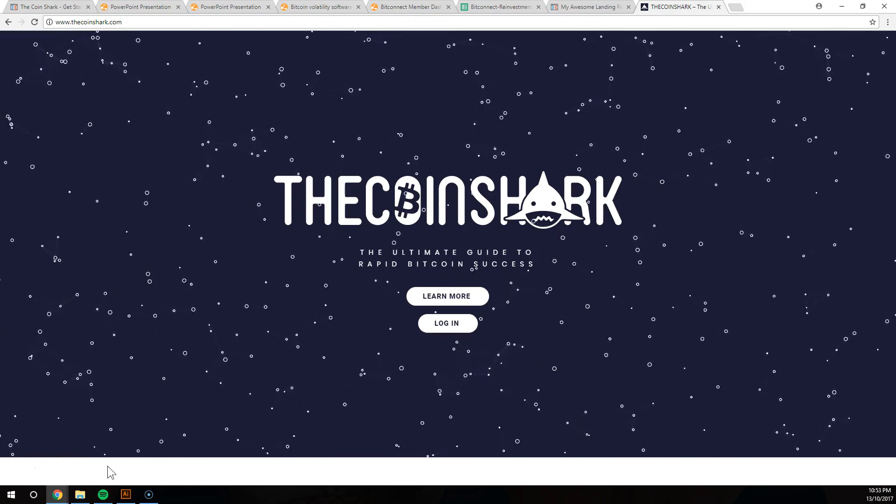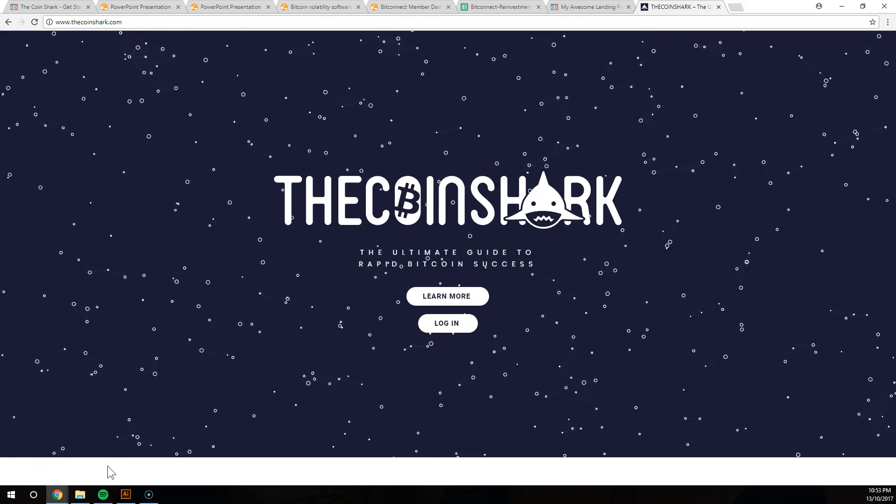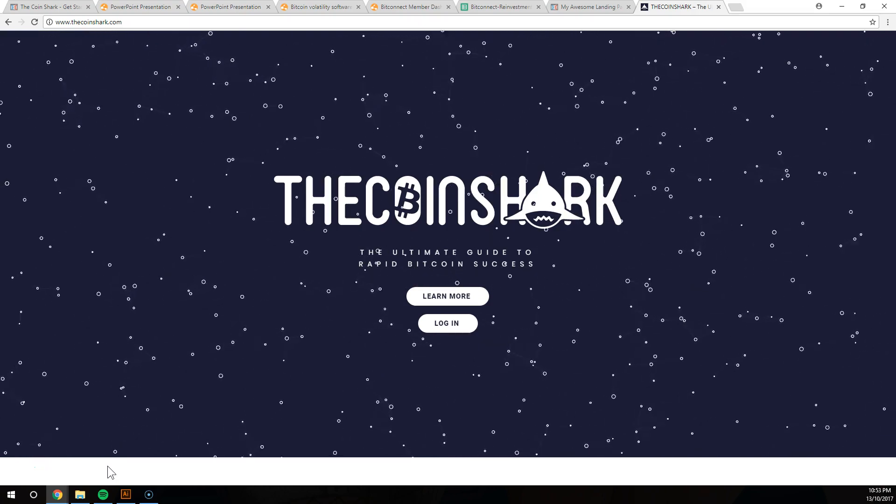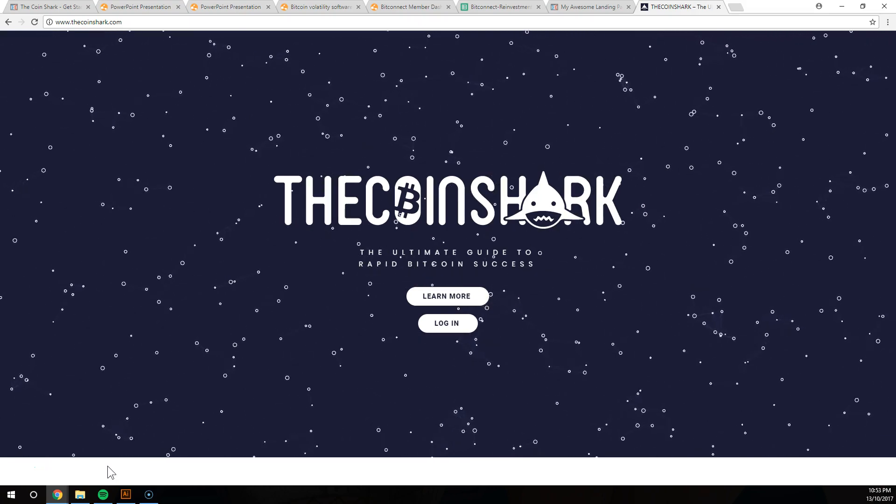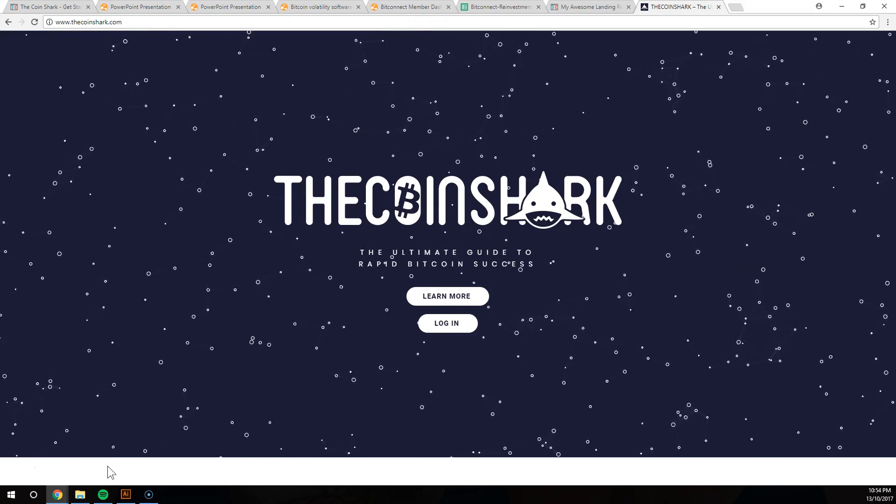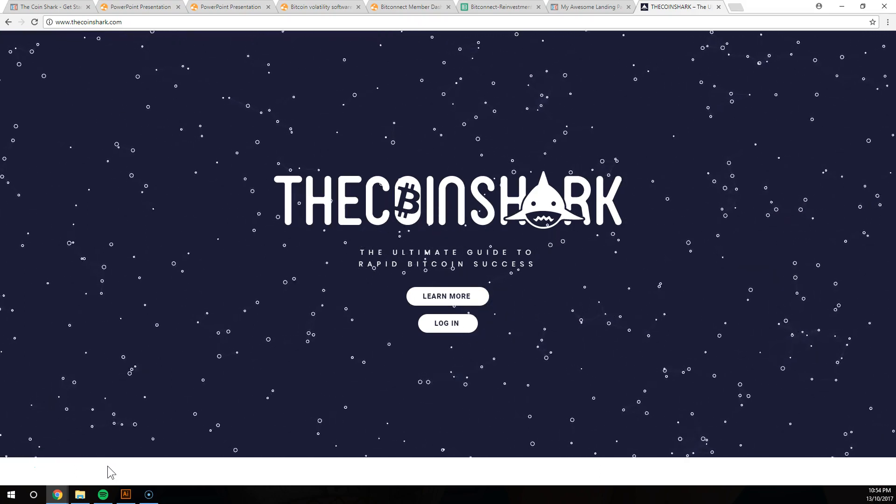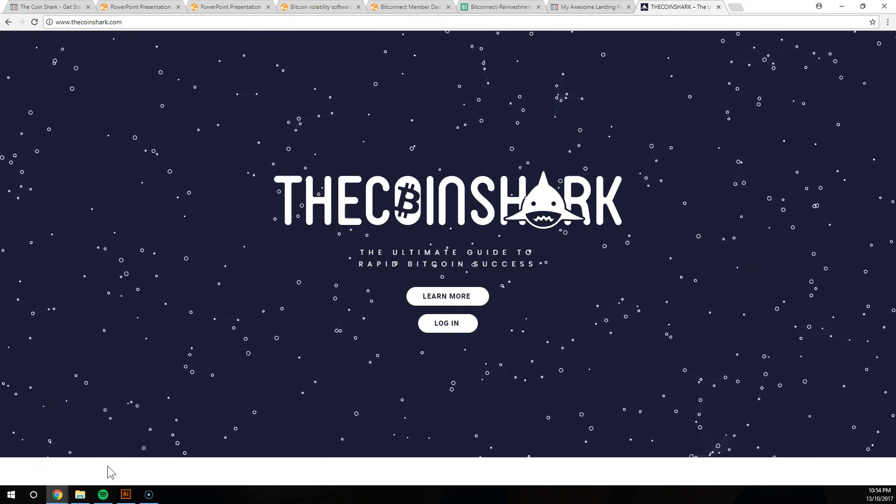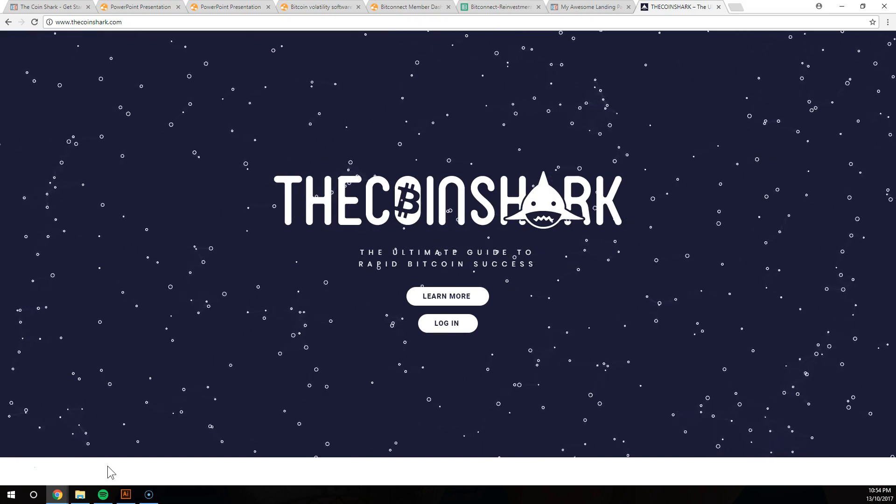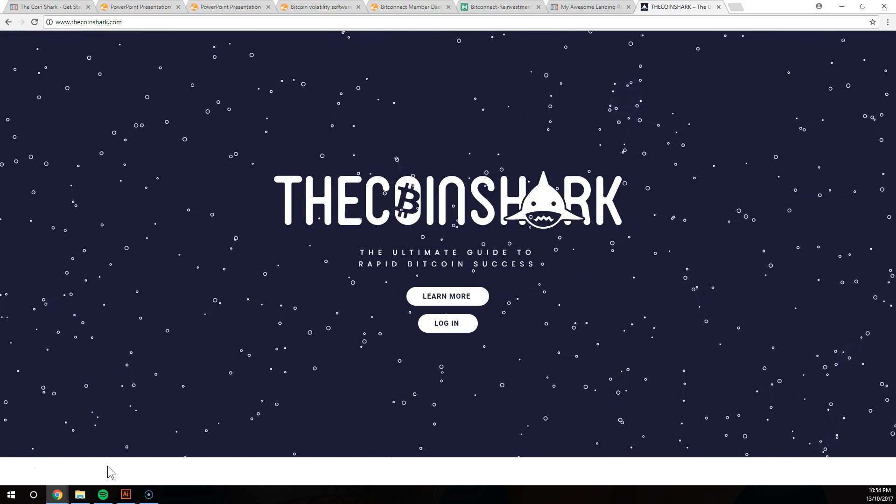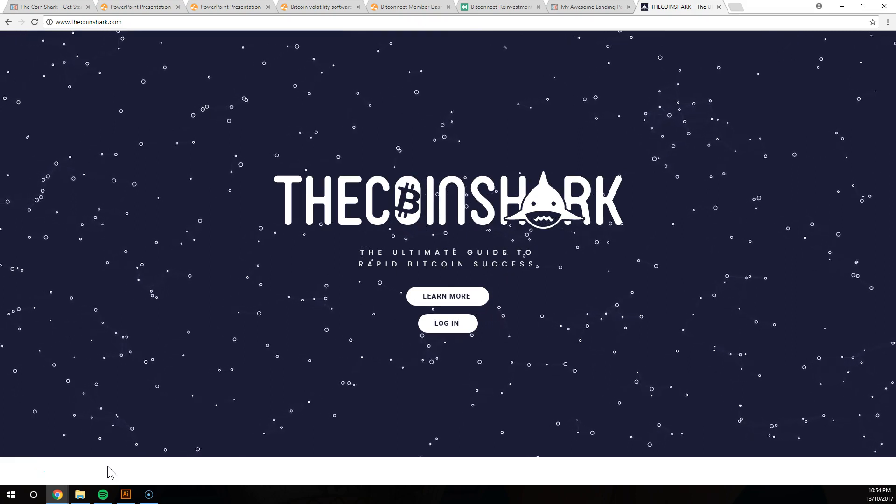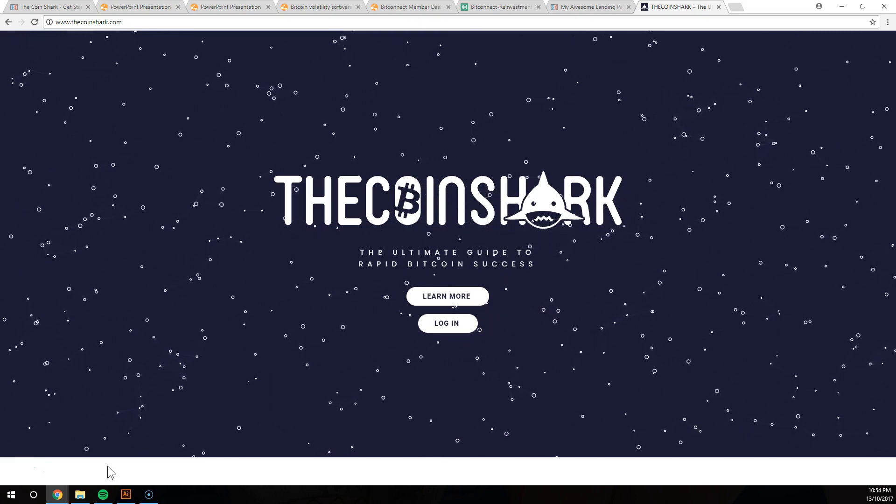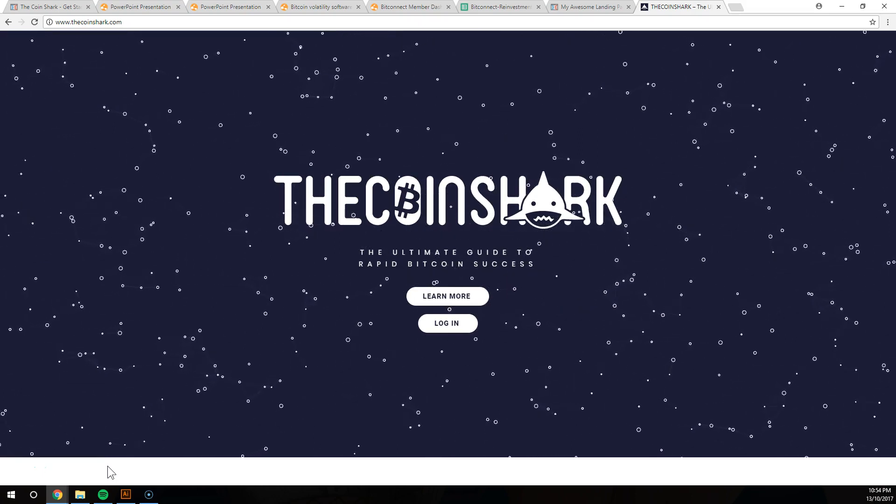Unfortunately, gotta break the news to you guys, the Bitcoin boom is over. But the good news is that there are other coins like BitConnect coin and other smaller coins that are growing very quickly, and that's what The Coin Shark's all about. We're about teaching you how to grow cryptocurrency and how to get started with it.